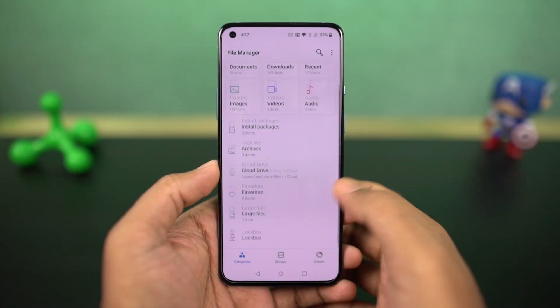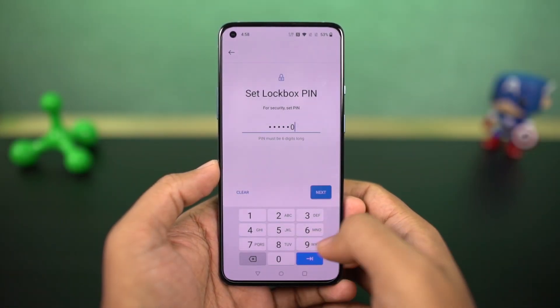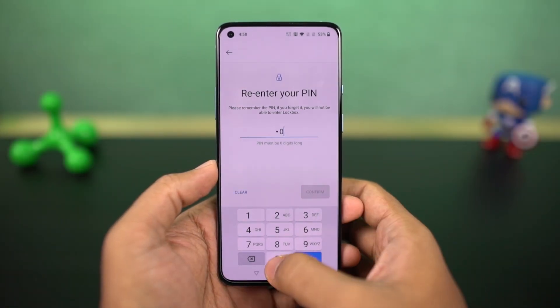We also have a new feature called Lockbox in the default file manager, which allows you to hide files. It's a built-in feature, so it works pretty well.